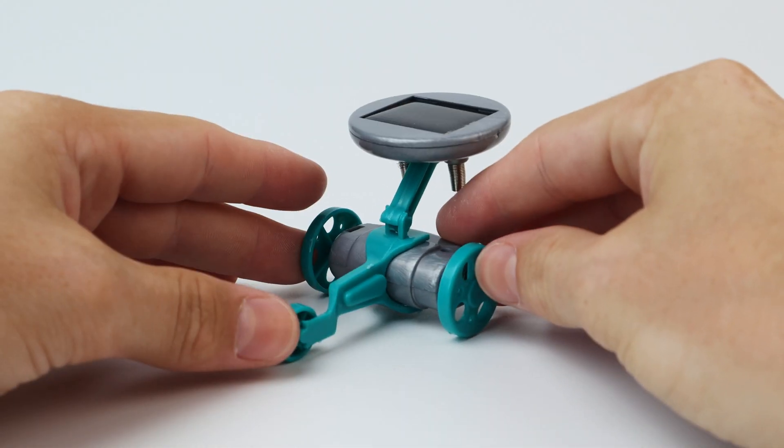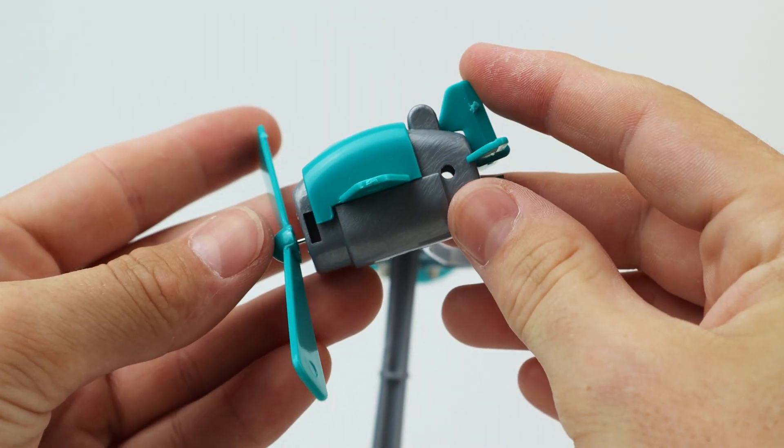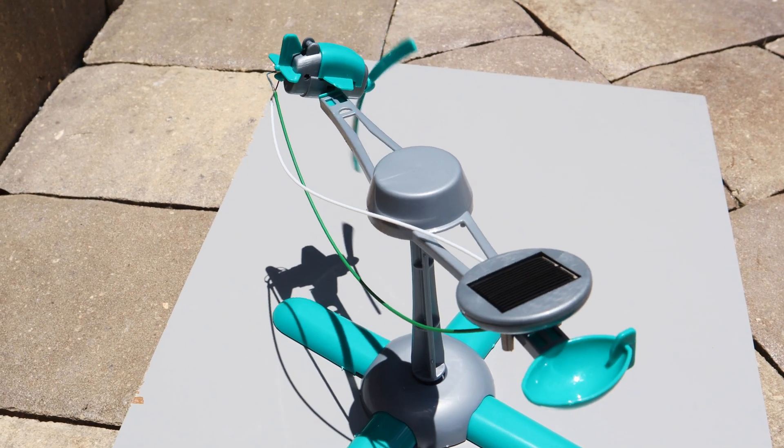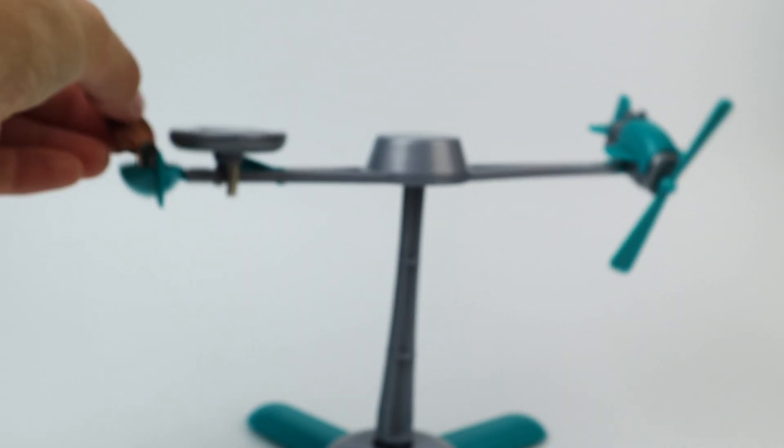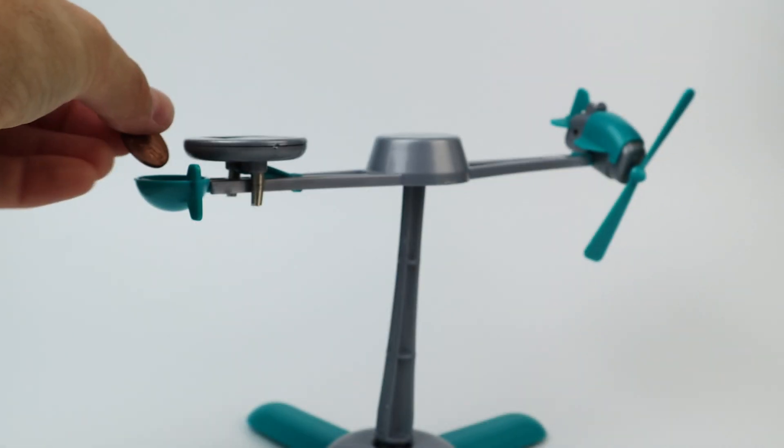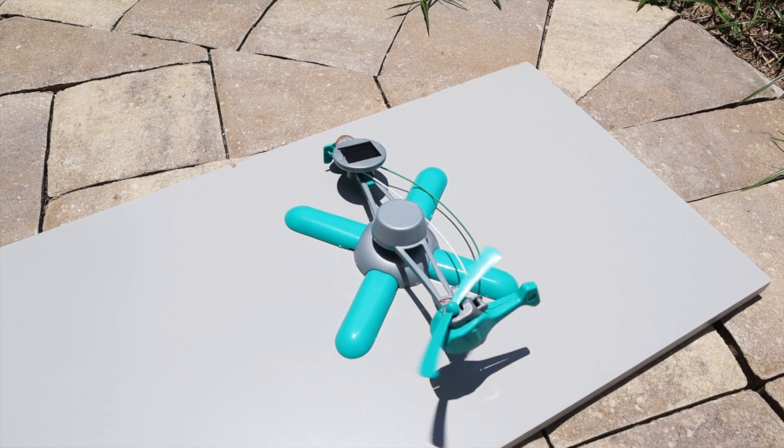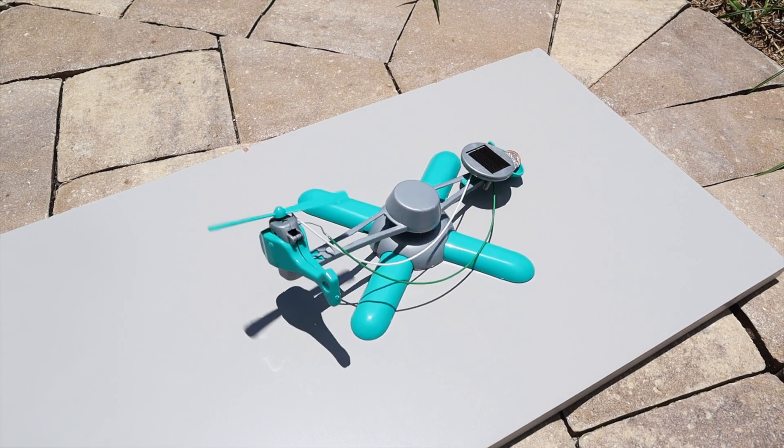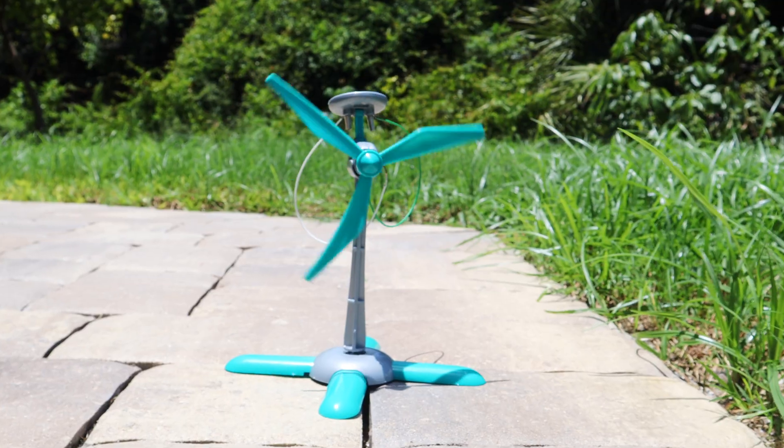The builds include a solar wheel that drives around, a solar plane that flies but you'll need to balance it with some coins, another flying object, a solar helicopter, and a very nice windmill.